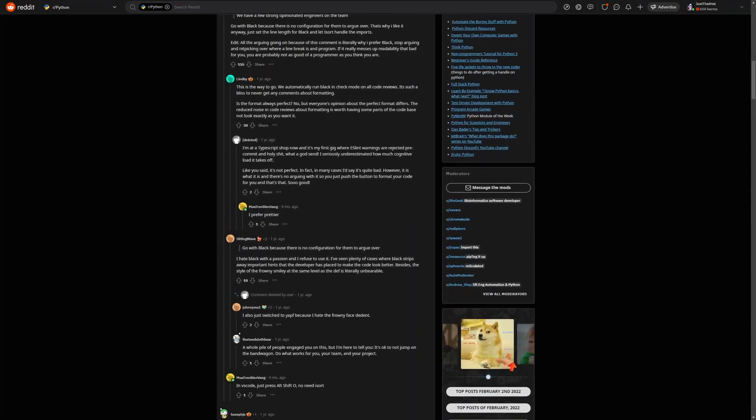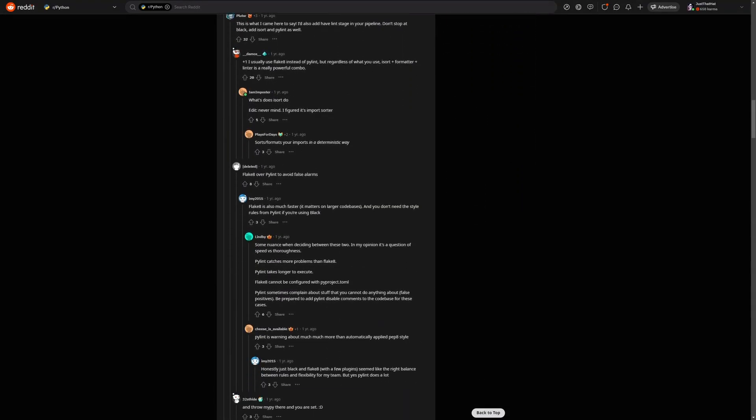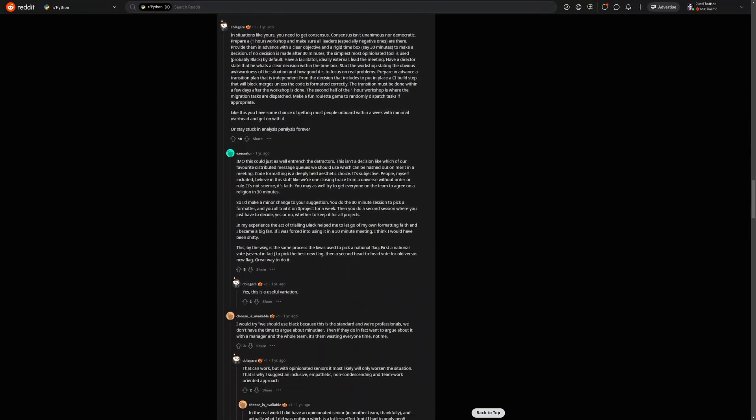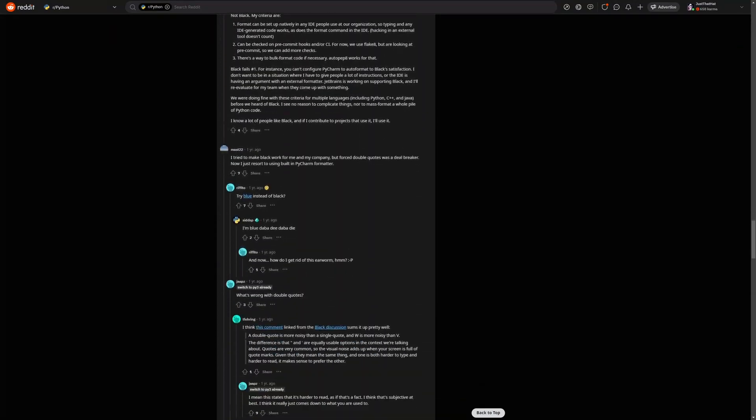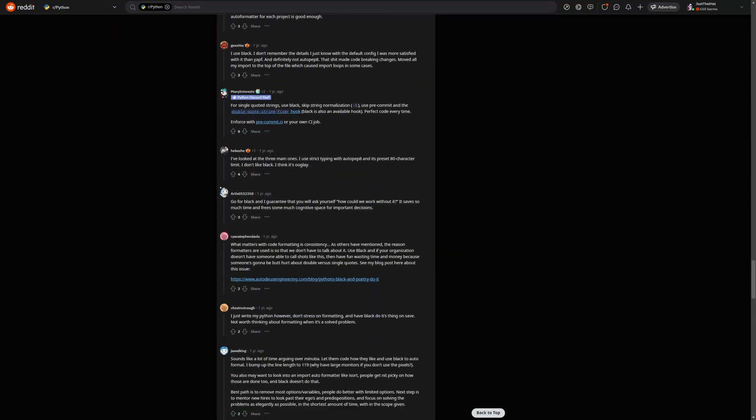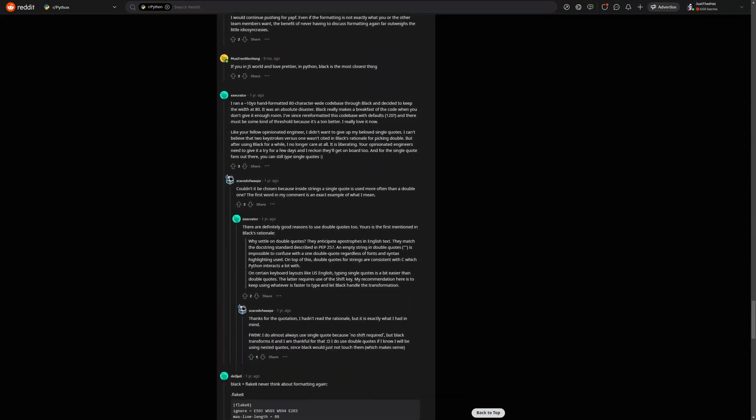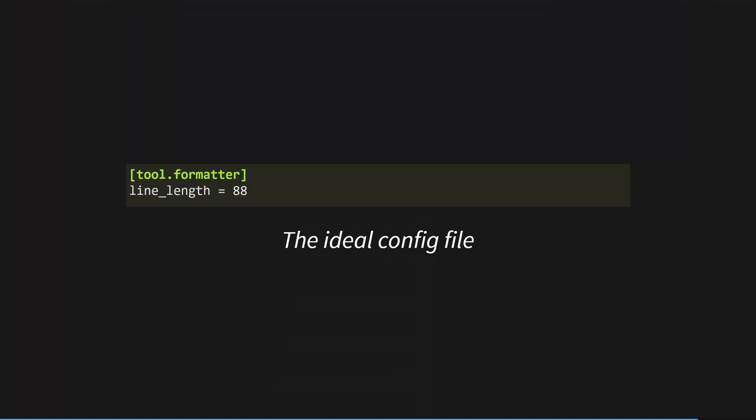The main drawback of many auto-formatters is the configuration. It can take hours to dial it in just how your team wants it, and even then there might be disagreements. That's why I recommend using only highly opinionated auto-formatters that give you little to no control over how your code is formatted.